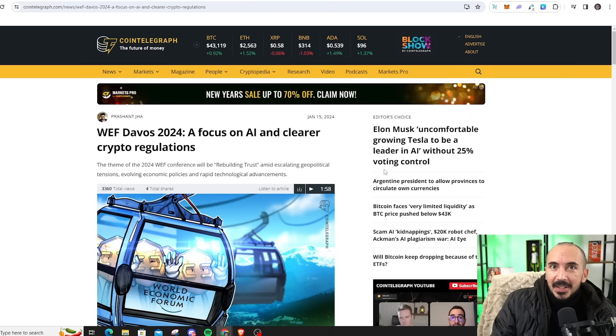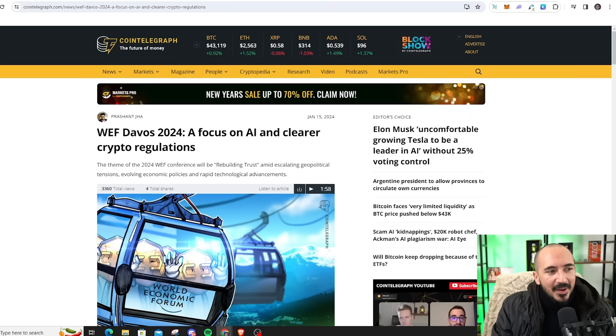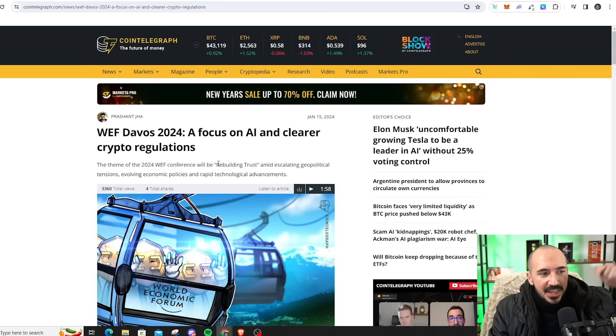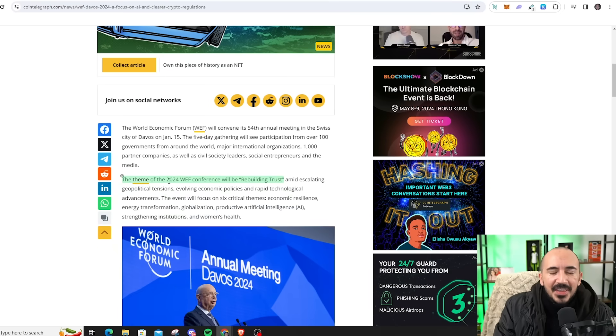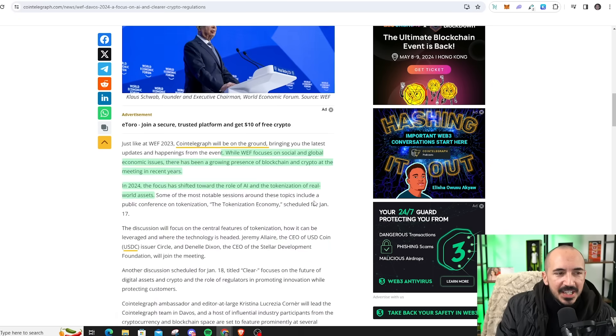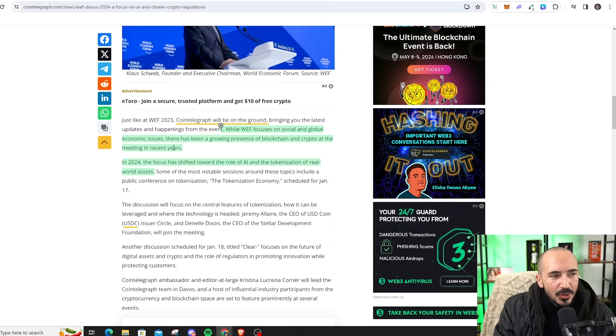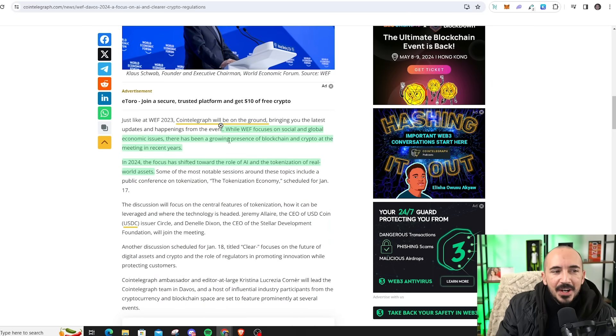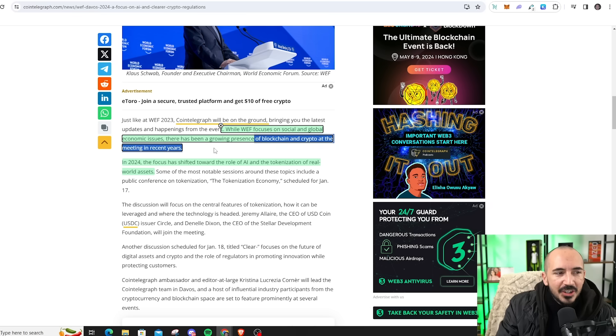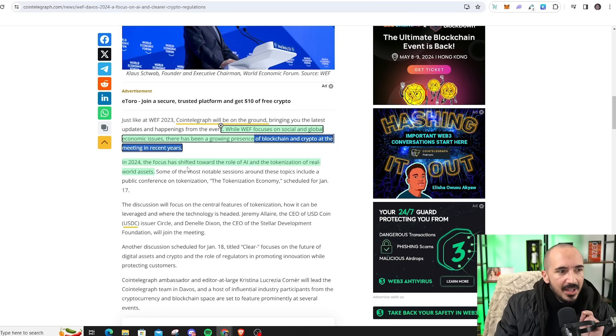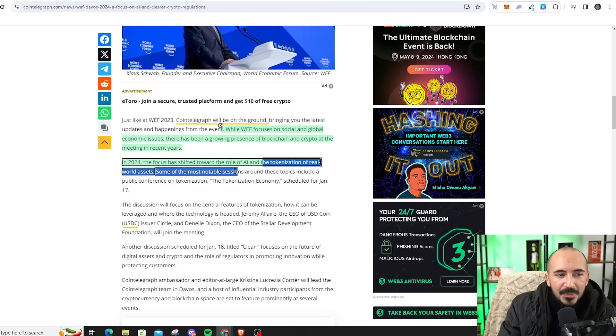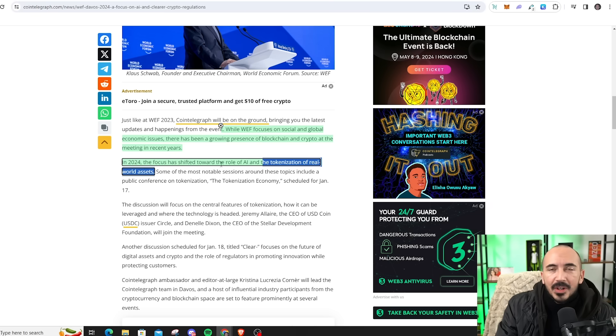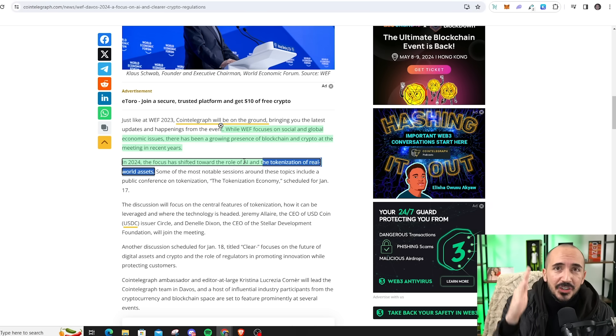Unless you've been living under a rock, you know the World Economic Forum at Davos is happening this week, and the theme this year is rebuilding trust. This theme is going to fit strongly into the Chainlink narrative. While the World Economic Forum focuses on social and global economic issues, there's been a growing presence of blockchain and crypto at the meetings in recent years. In 2024, the focus has shifted to the role of AI and the tokenization of real-world assets, and Chainlink is poised to take this narrative by storm.